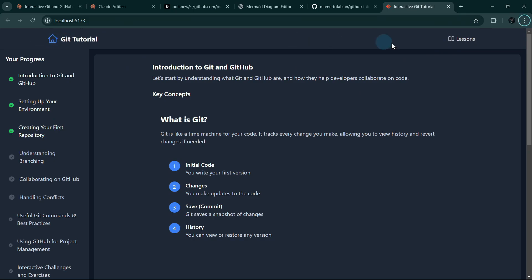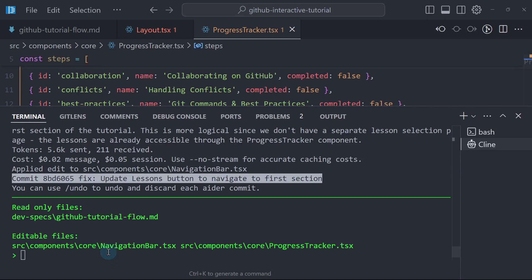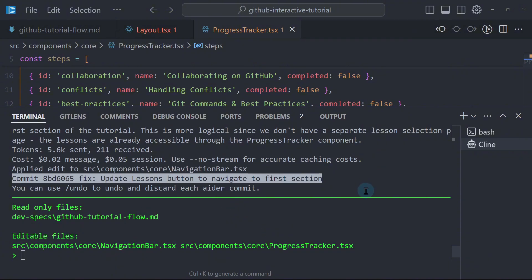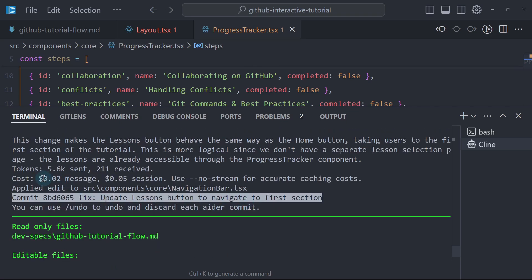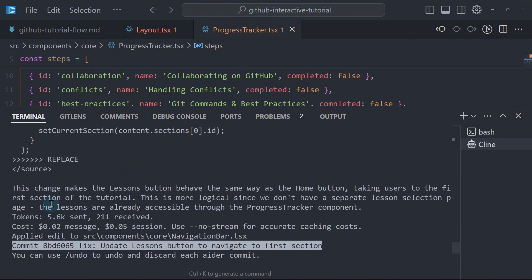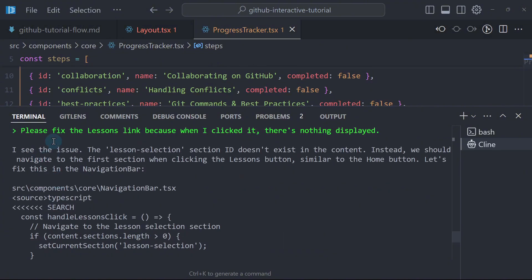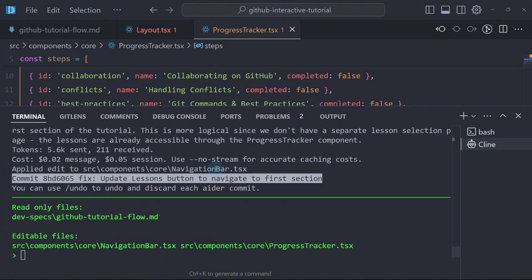I don't like the layout of the navigation right now. Since the navigation bar is already in the context and chat history, we can still ask for more updates. You can see the cost estimates here — this particular message cost me two cents, and for the entire session, it's just cost me five cents at this point.